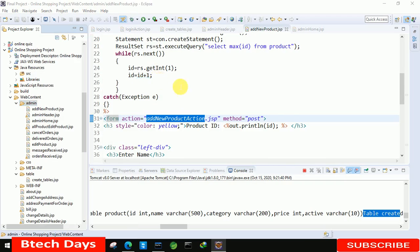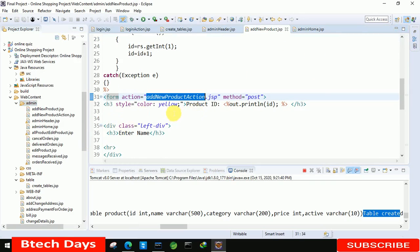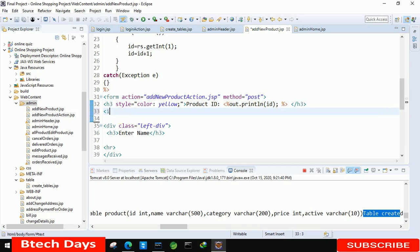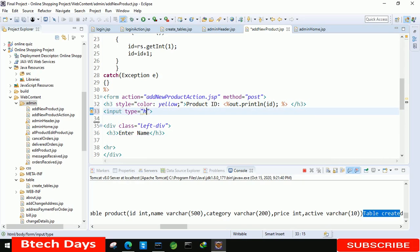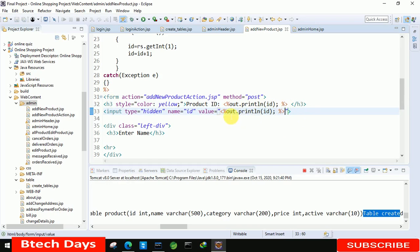Now we have to display the input fields one by one. First we need to pass the ID value, so we create a hidden input: type equals to hidden, name equals to id, and the value is the JSP expression to print the id variable. This way it will pass the ID value when the form is submitted.